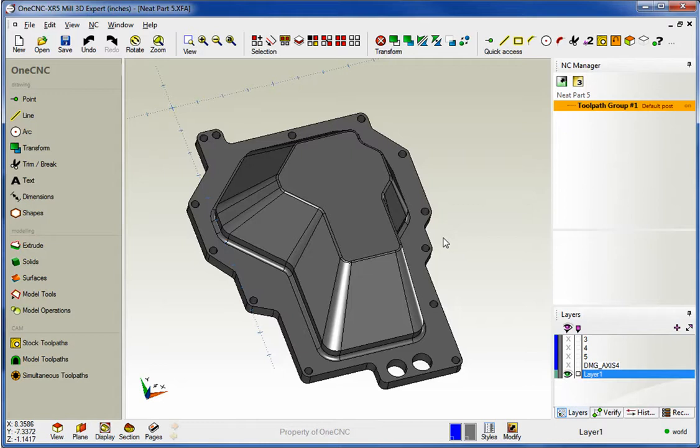Now the ability to ramp when you're using Z-Level Finish has been around for a couple of versions, but OneCNC has made a nice enhancement to this. I think the best way to demonstrate this would be to first show you this in XR4 and then show you what it looks like in XR5.